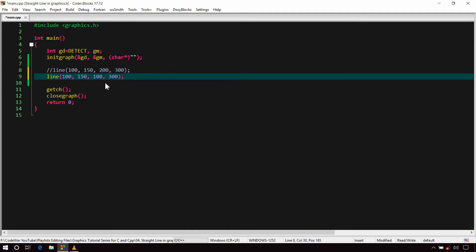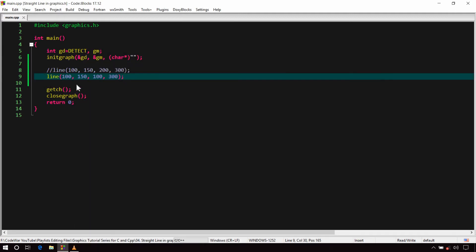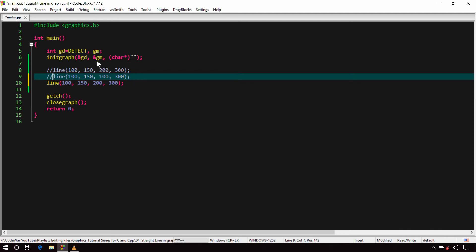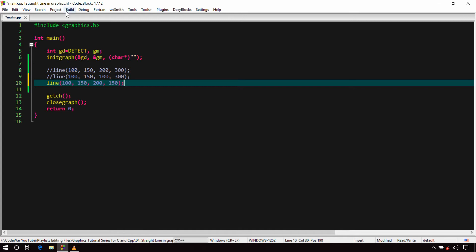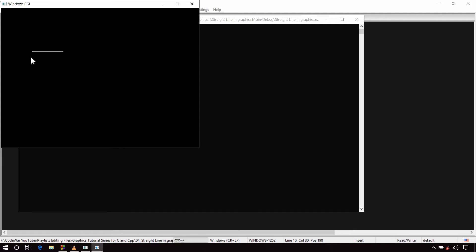If you make the values of X1 and X2 the same and build and run it, you get a straight line parallel to the Y-axis. Similarly, if you make the values of Y1 and Y2 the same and build and run it, you get a straight line parallel to the X-axis.